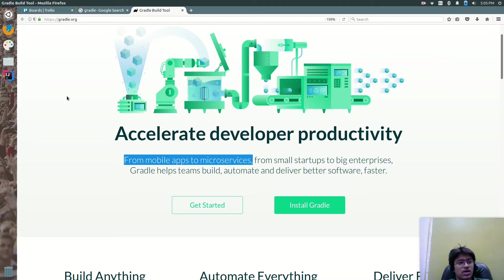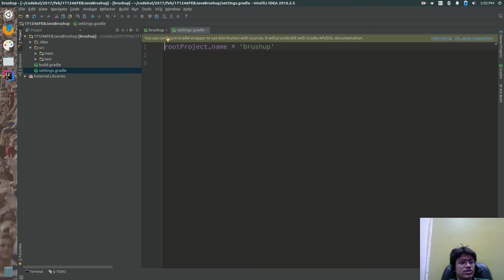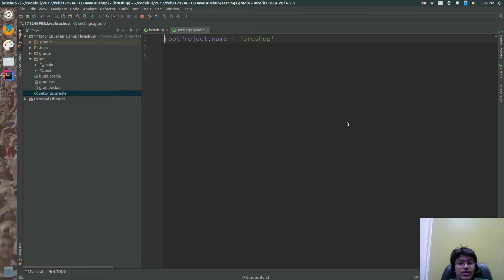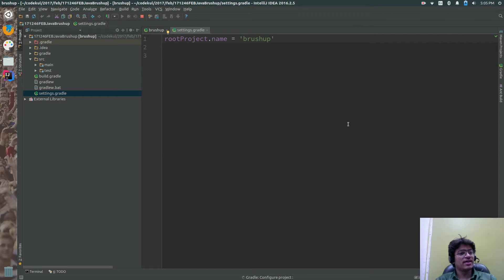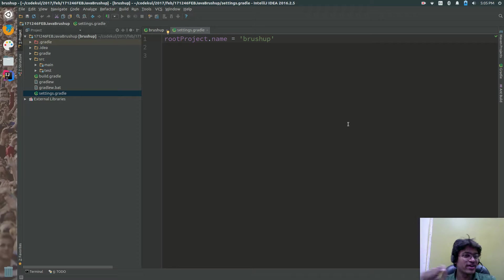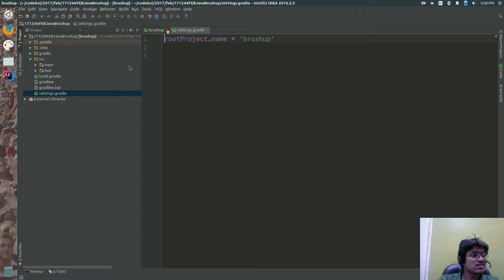In the last tutorial, we created the project and saw one file called settings.gradle, which is the module configuration. Now in this tutorial, I am going to create one more module.